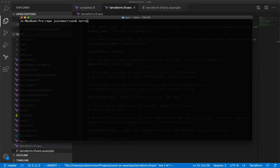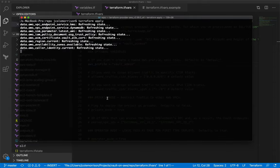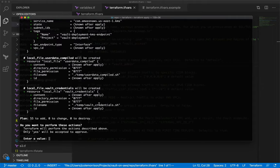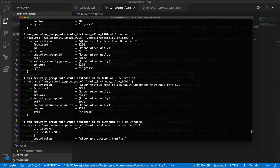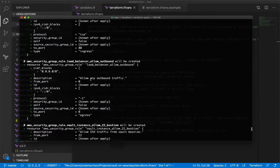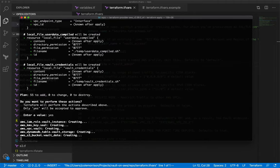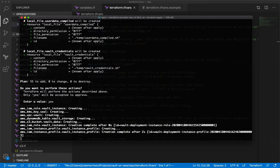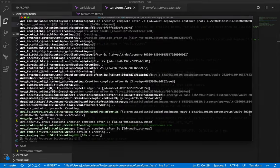The final thing we need to do is run 'terraform apply'. Before making anything, it's going to confirm that we do indeed want to create all the resources. You can look through to see all the different resources it's going to create alongside their arguments. When you're ready, type 'yes' and Terraform will start making everything. This can take anywhere from five to ten minutes.